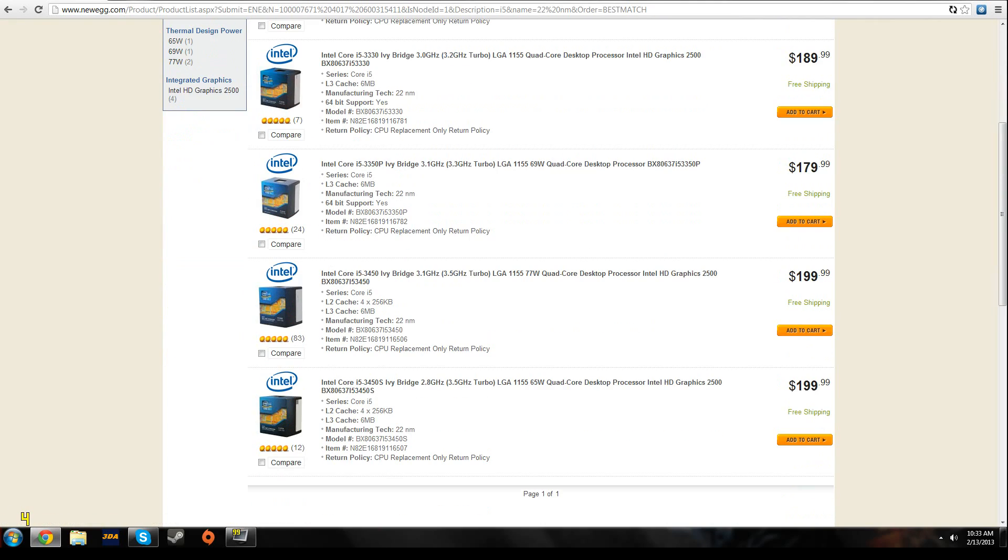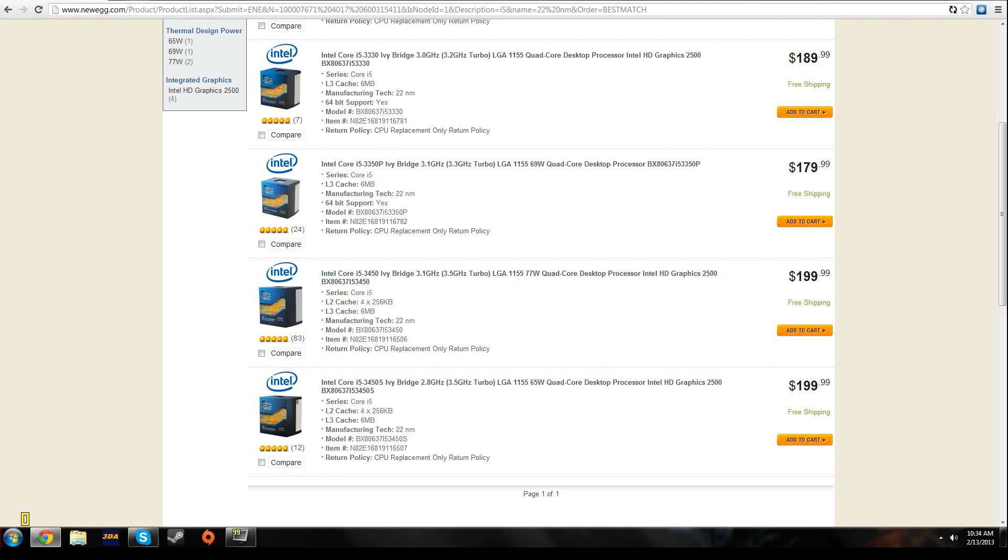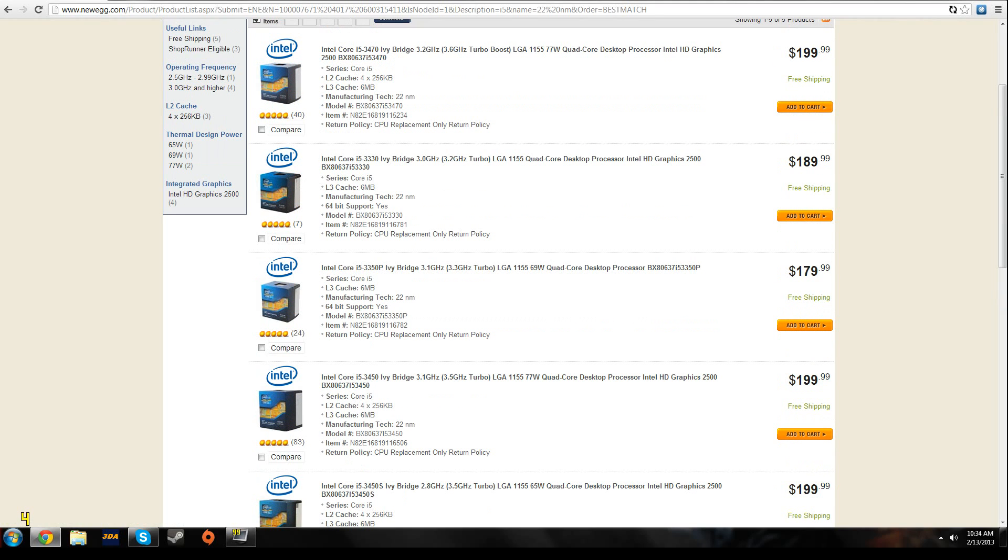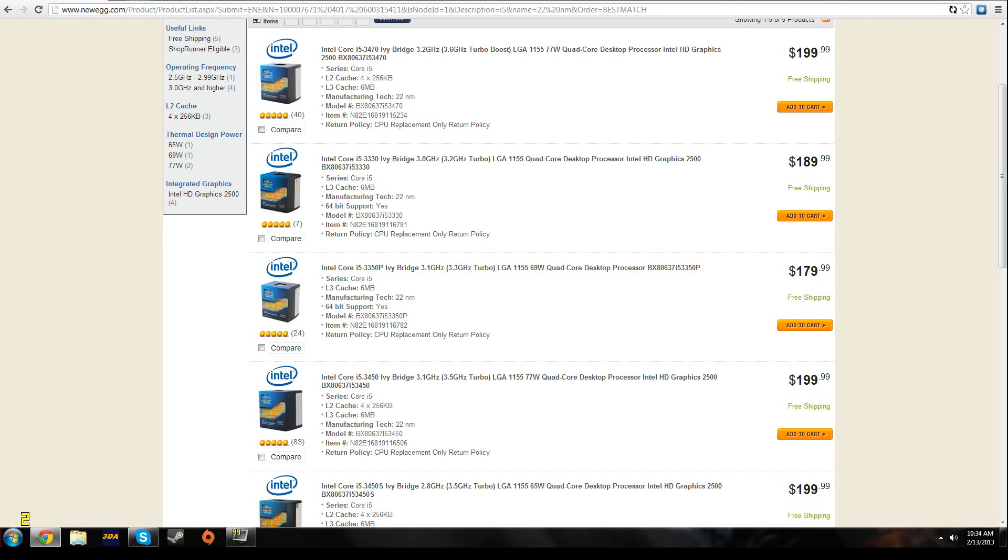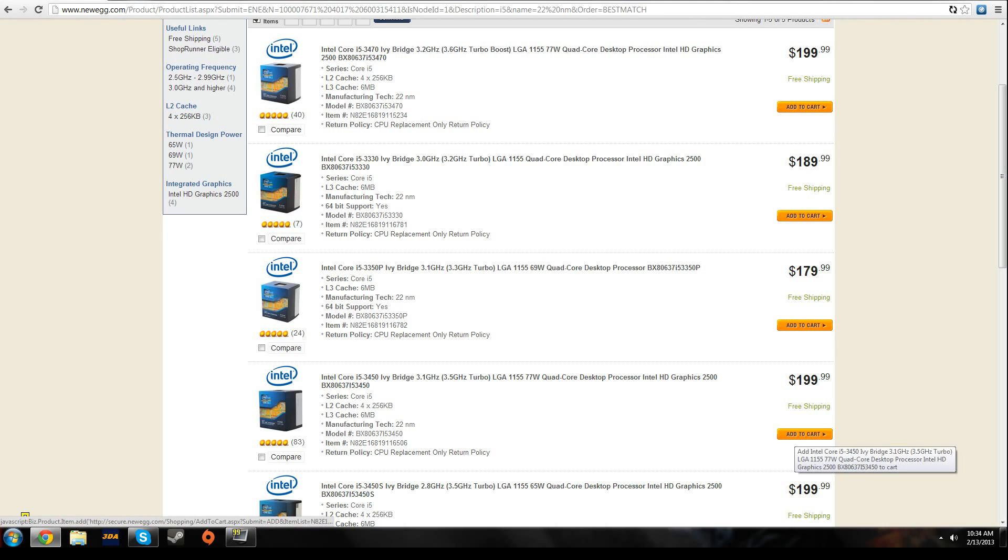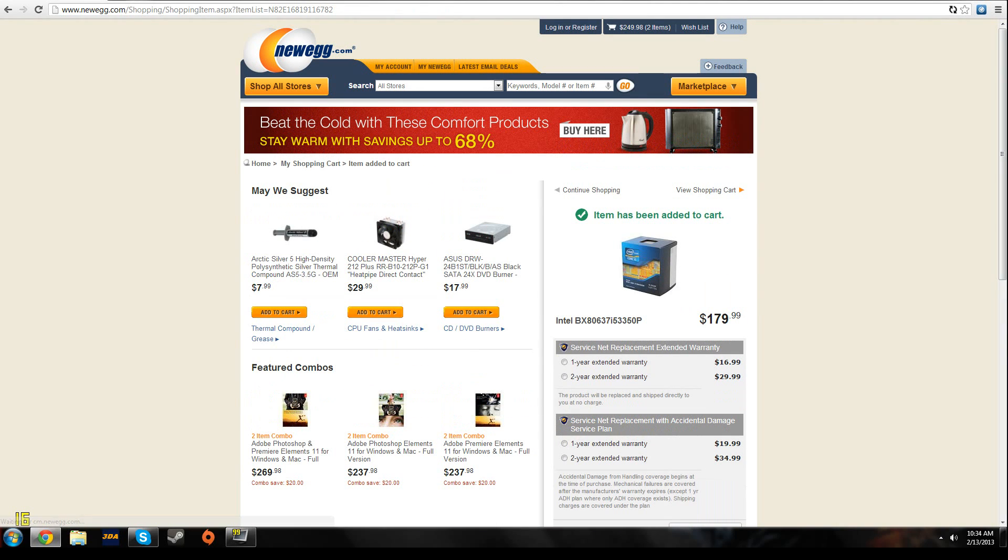The 3350p is the best for your money, really. You could put down an extra $20 and get an extra 2 gigahertz if you want. But this one also has a low wattage, so that's really nice.